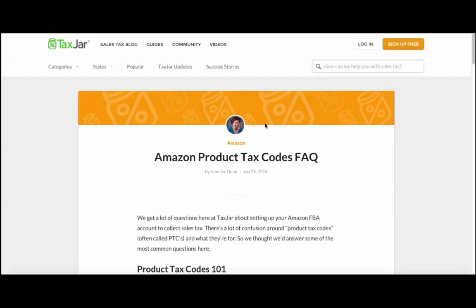And if you're interested in learning how to apply specific product tax codes to items, we have a blog post that explains this in more detail in the links below.